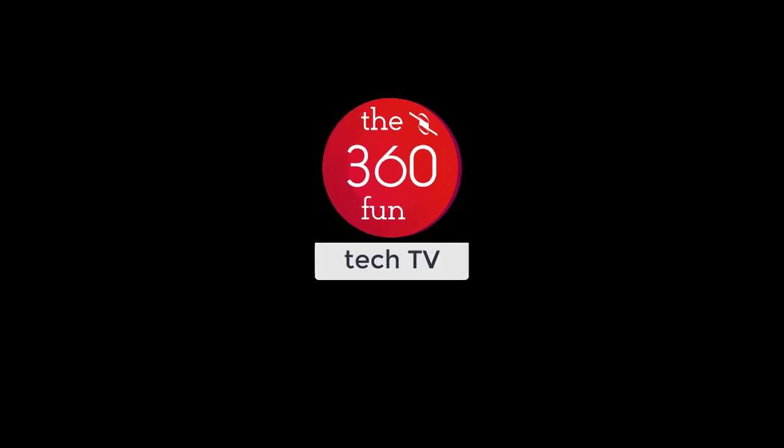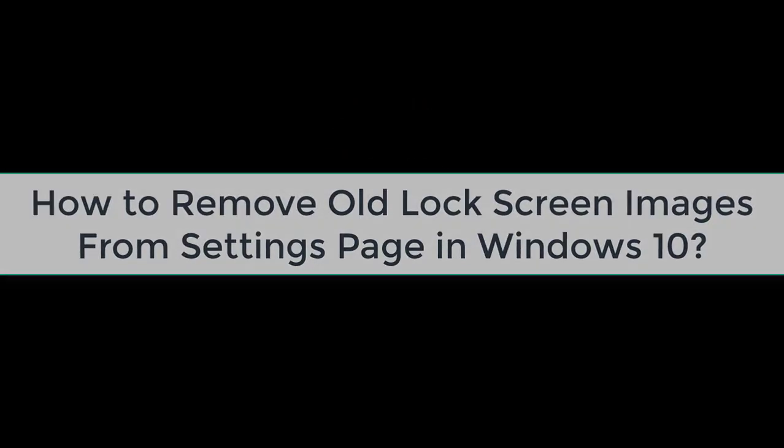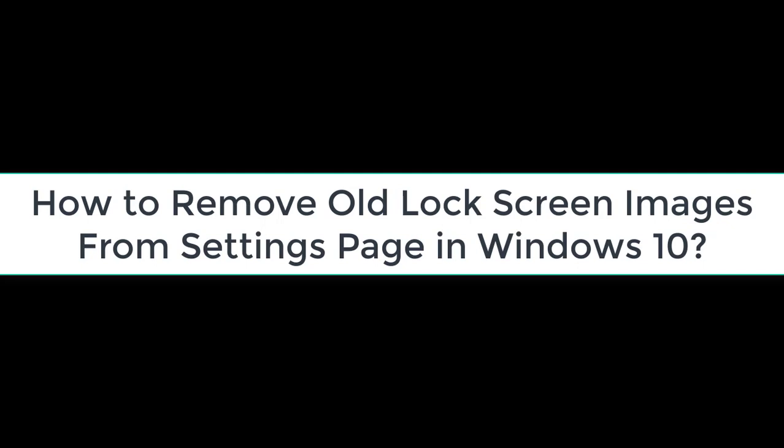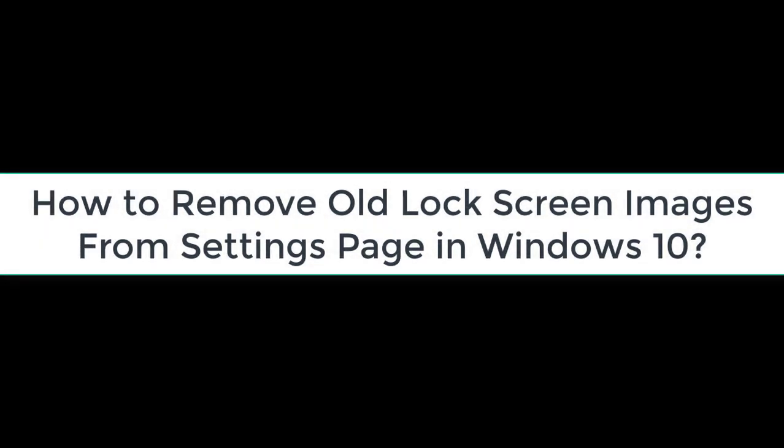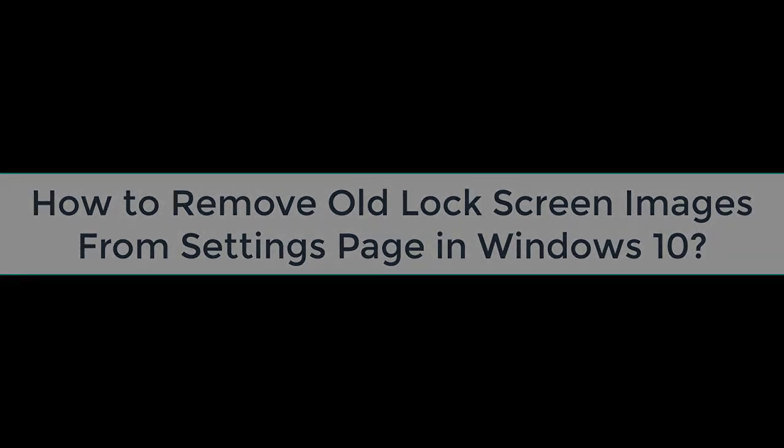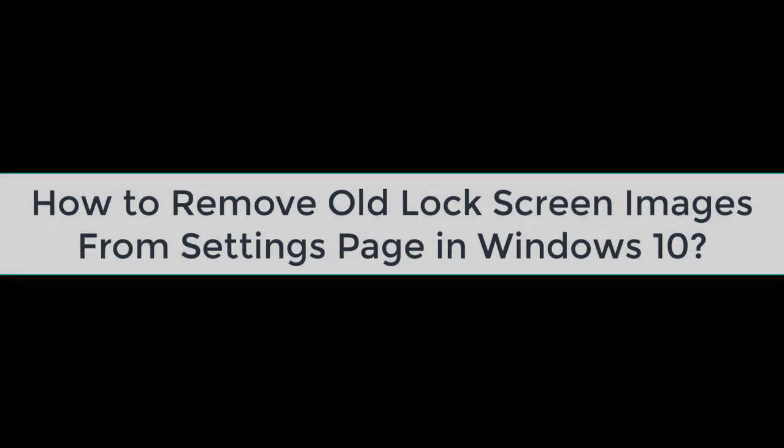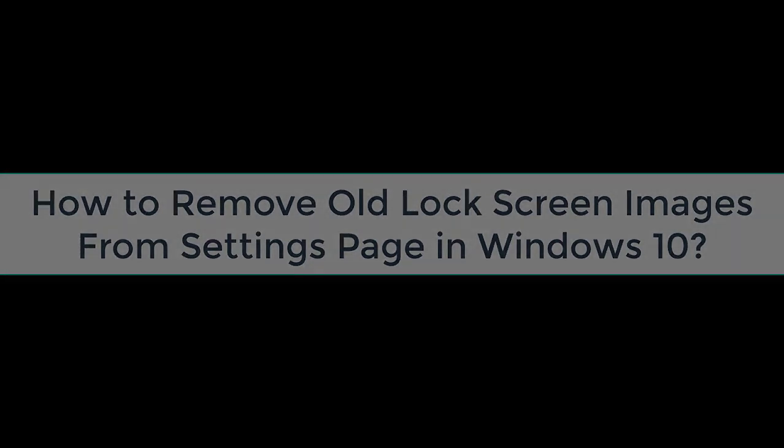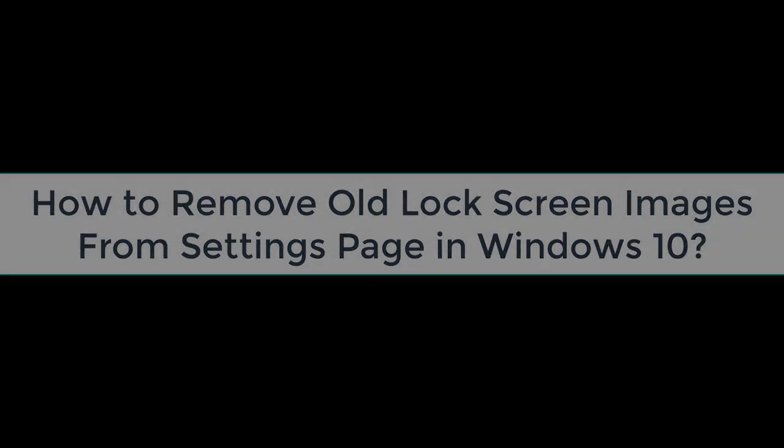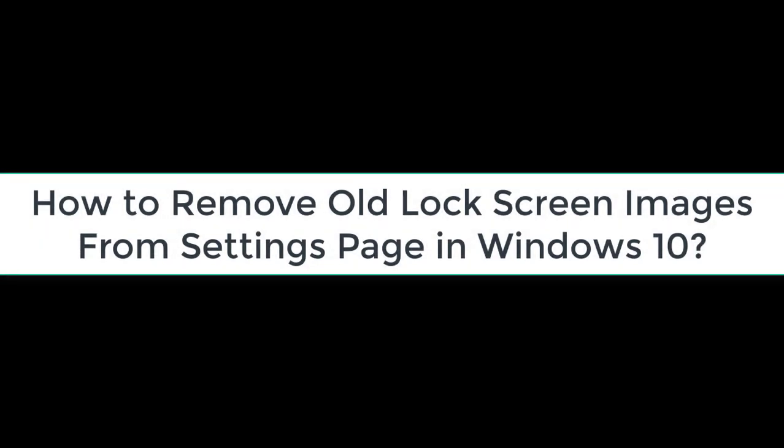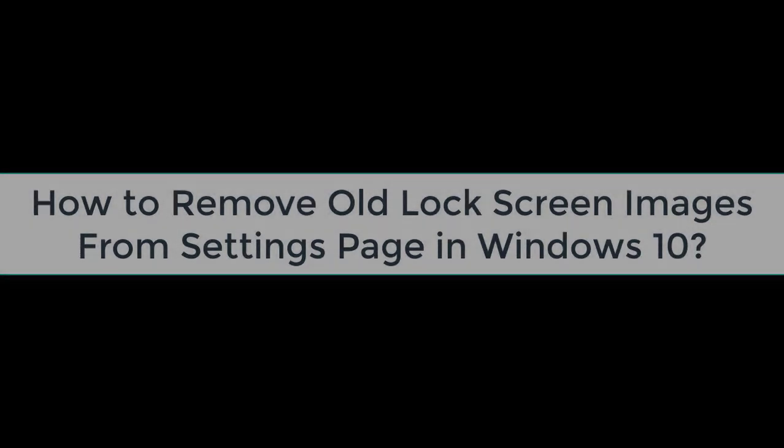Hello YouTubers, this is The360Fun. Today I'll be showing you how to remove these selections which you have made for your lock screen and which are currently there, although you do not want them to be there and you're having a hard time deleting them. So the first step, we first go to the Start menu.